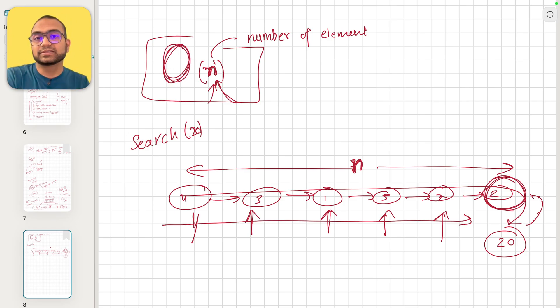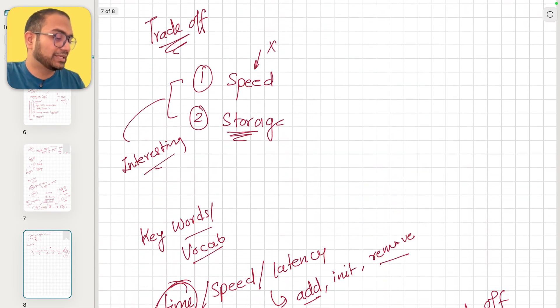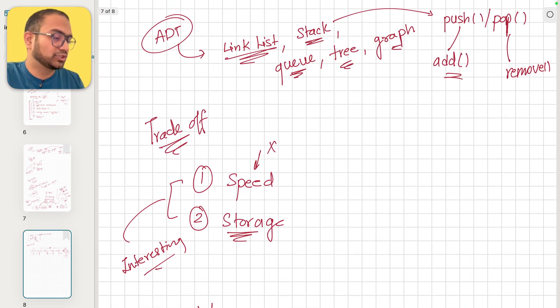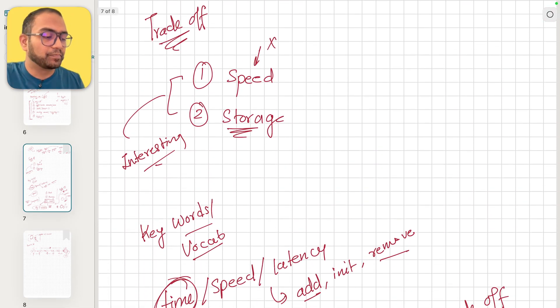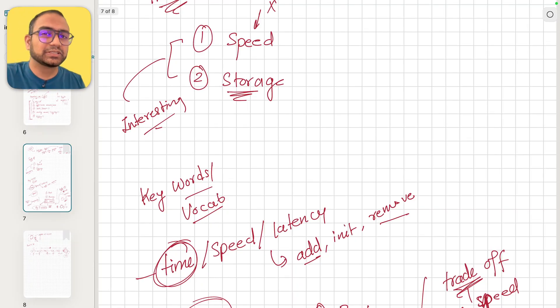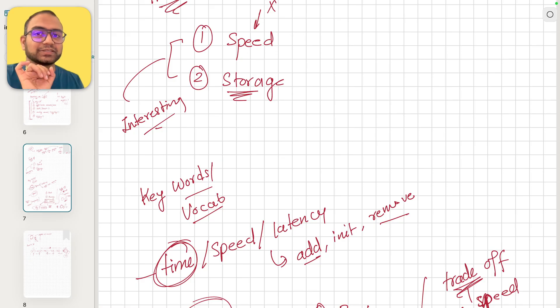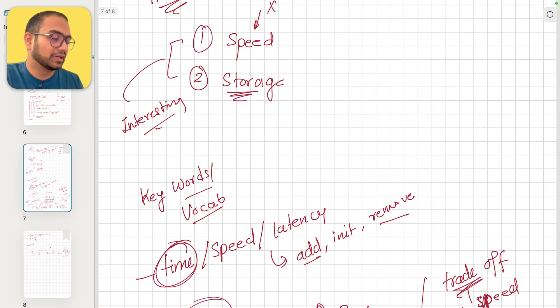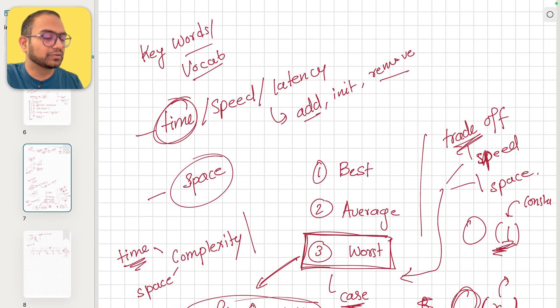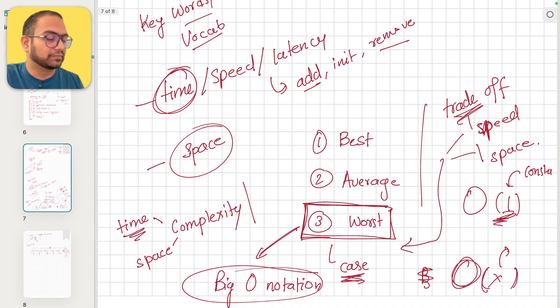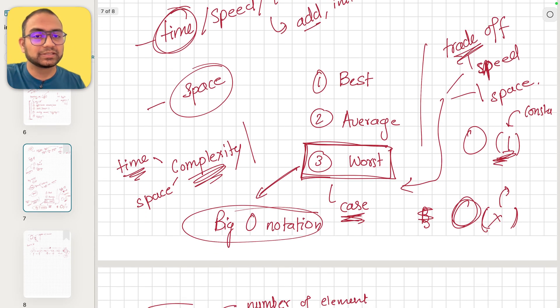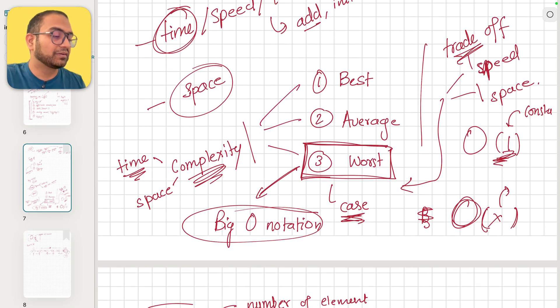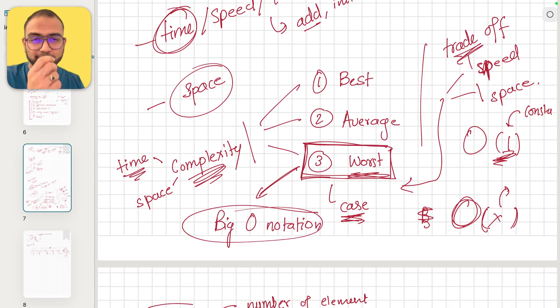I think this should be enough for now. We are always going to make trade-offs between speed and storage. Our job is to optimize with least space, more speed. In terms of the keywords I want you to remember: the keyword complexity, and complexity has three types - best case, average case, the worst case. The worst case is what we usually care for.